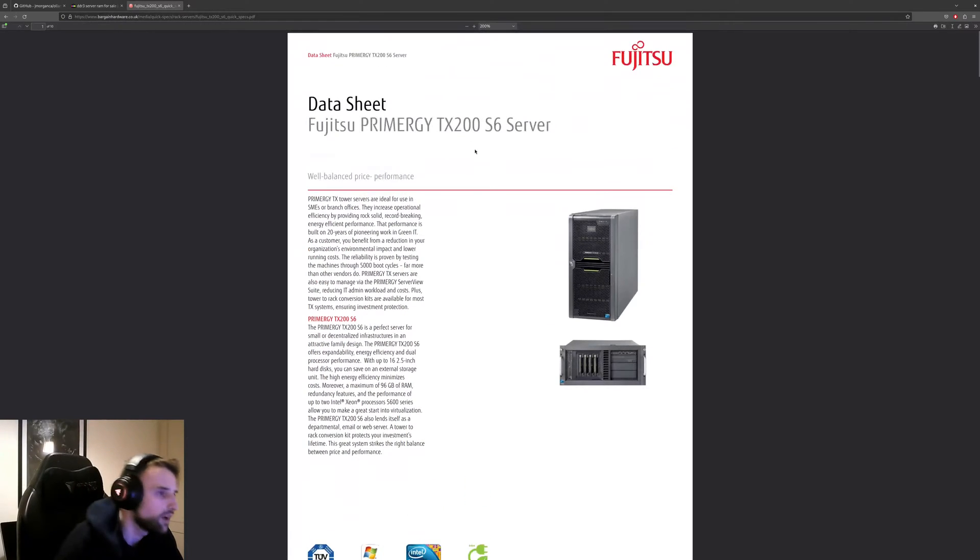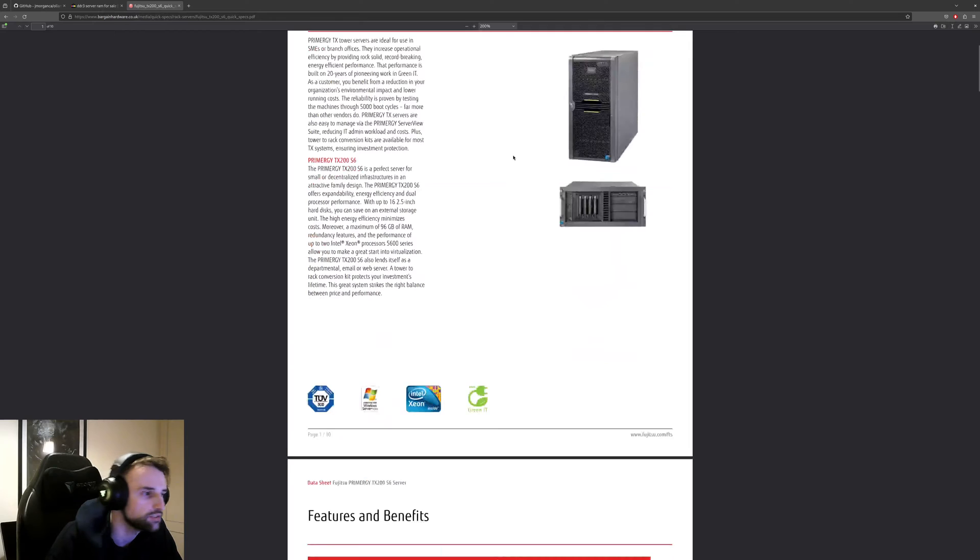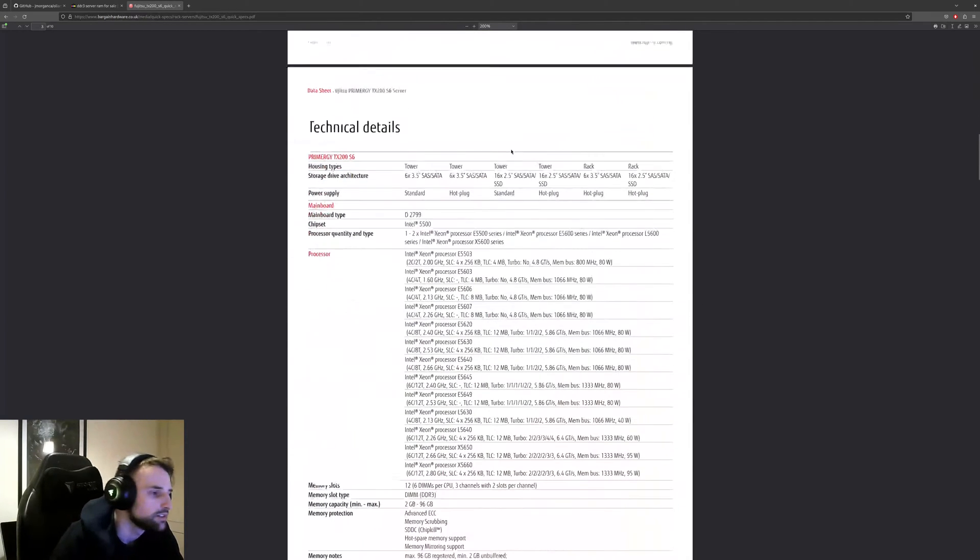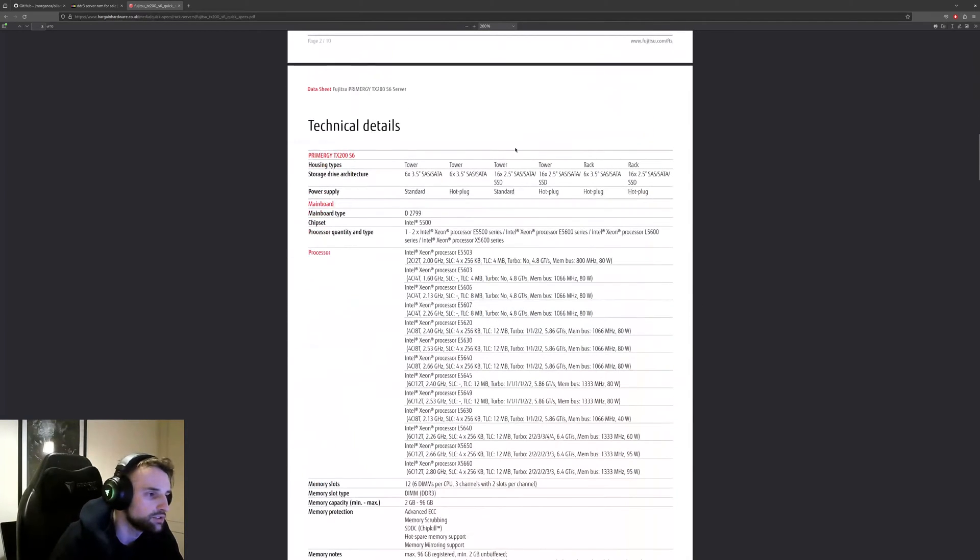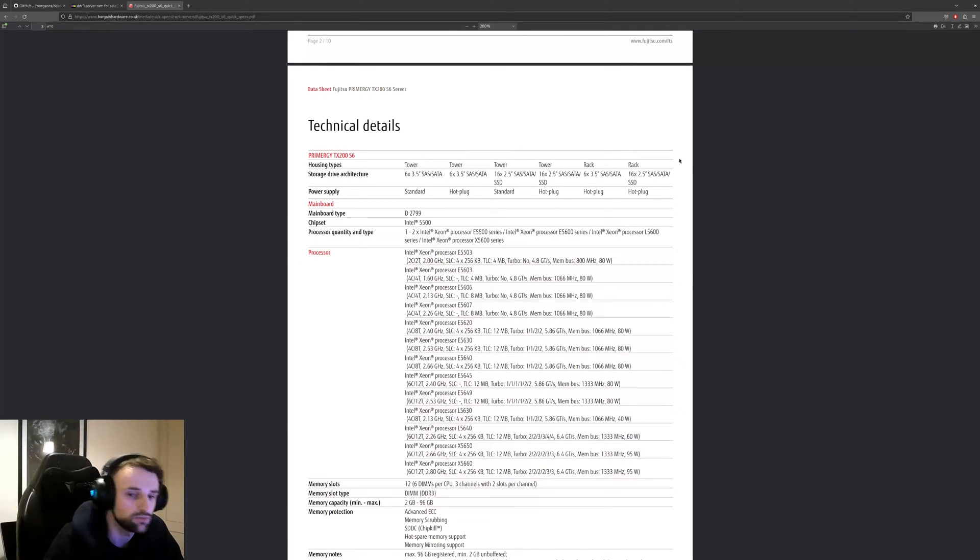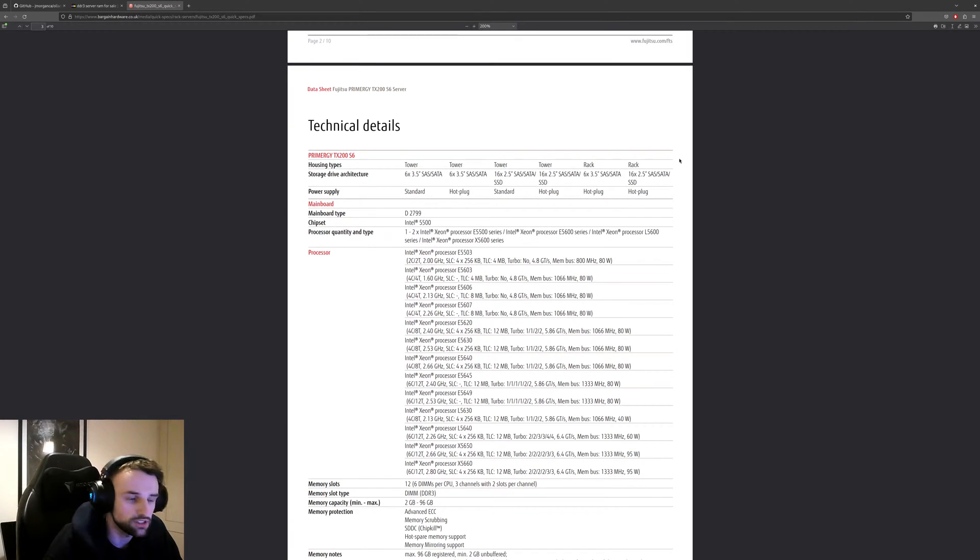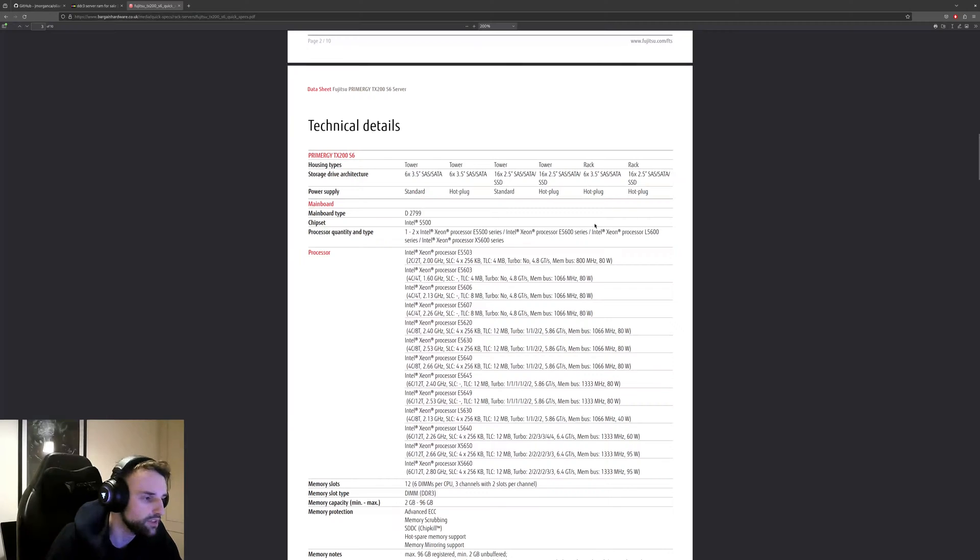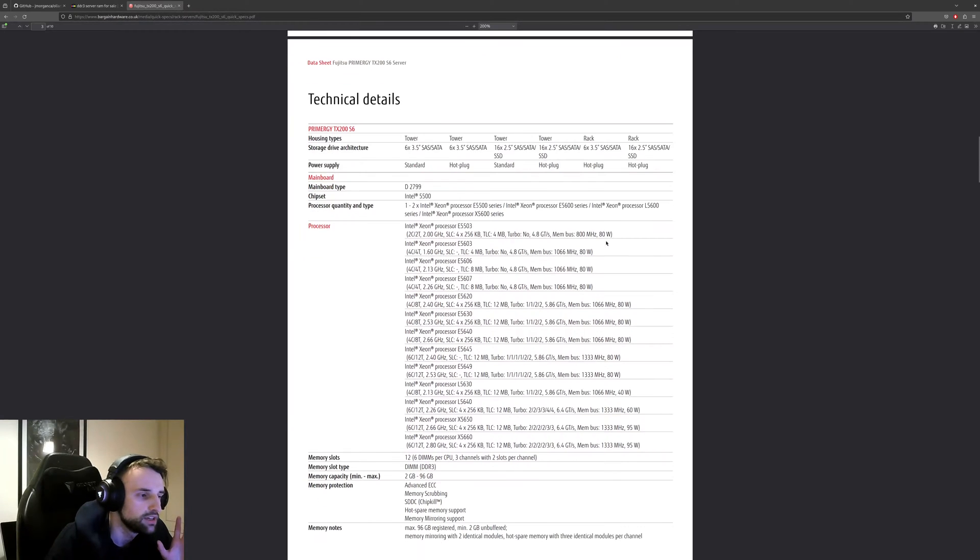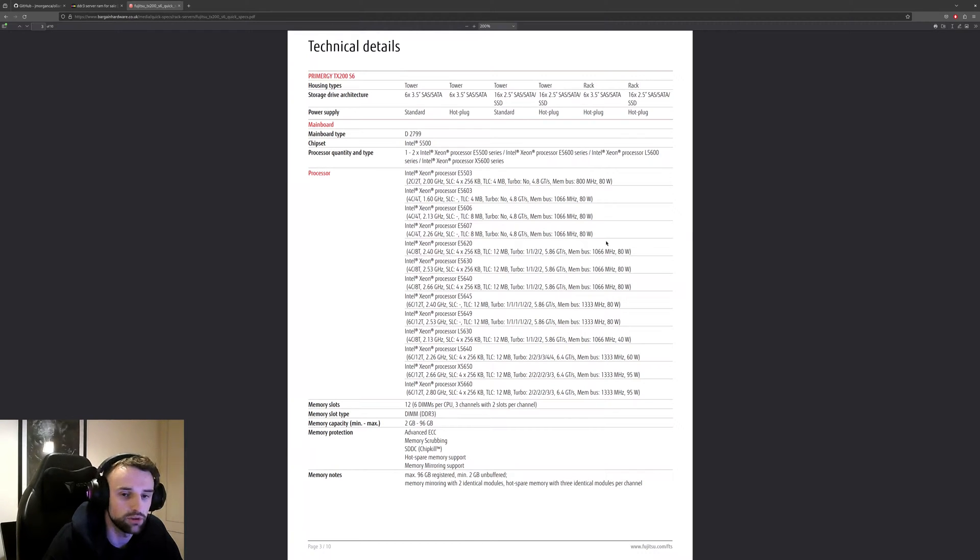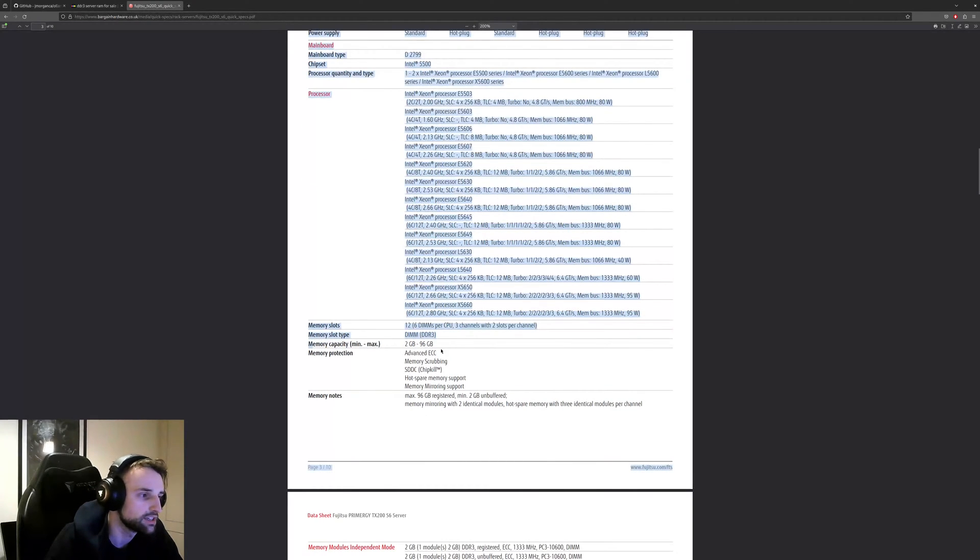Now the system I've got is a Primergy TX200 S6 server dated about late 2000s. This is the PDF file of it and it can show you all the specs. We've currently got it spec'd out for two Xeon X5570s which are four cores, eight threads per CPU. That gives us eight cores and 16 threads, not too bad. They run about 2.93 gigahertz. Now the maximum memory you can get on this is 96 gigabytes. That's if you have both CPUs.